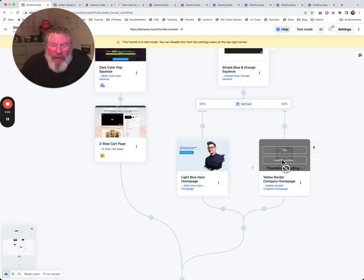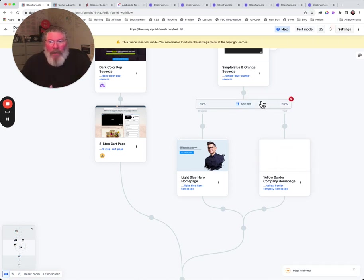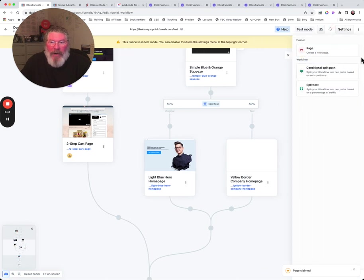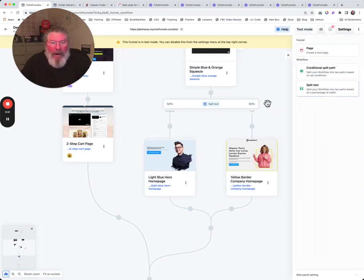We'll give it a second here to load back up and see what we get on our page, and that's exactly what it did. It just automatically did the split test for us.